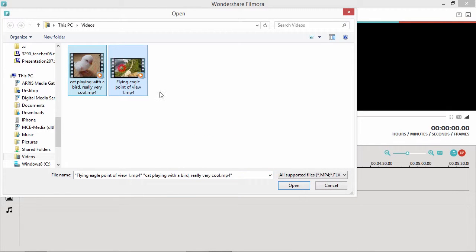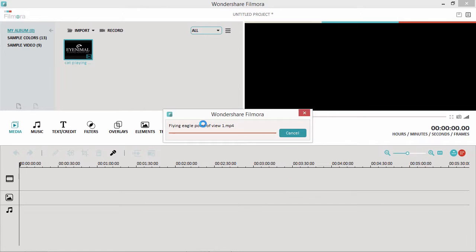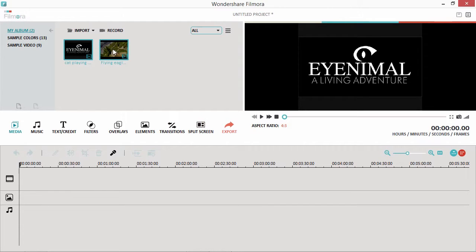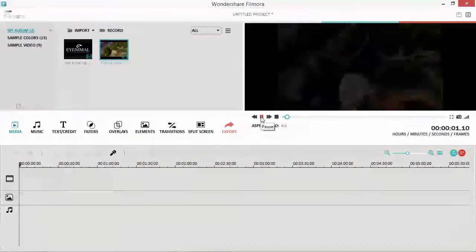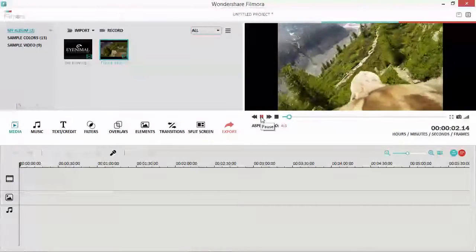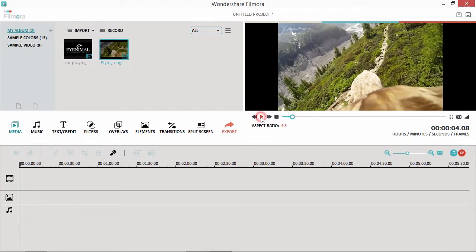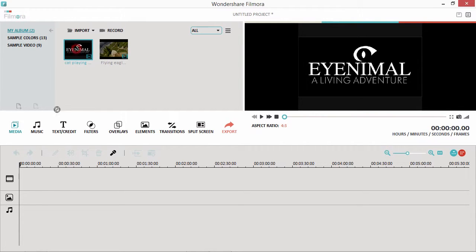Once you import your media files, you can preview it on the right panel. Drag and drop the thumbnail of the media file in the Media Library panel to the timeline.